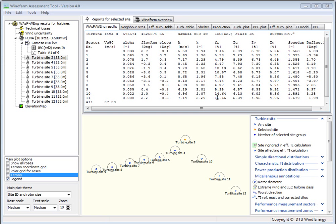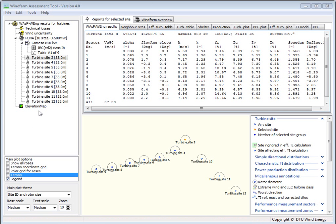Hi, I'm Morten Nielsen from the WASP team, and in this demonstration I'm going to talk about how you can organize the turbines into different groups and then how that can affect your calculations.